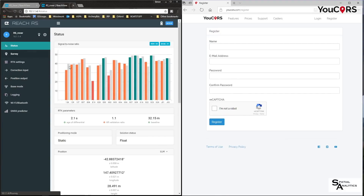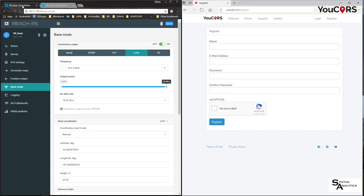If I go to status on the rover, we can see that although at the moment my solution is a float, I'm receiving the grey bars which are the corrections from the base.